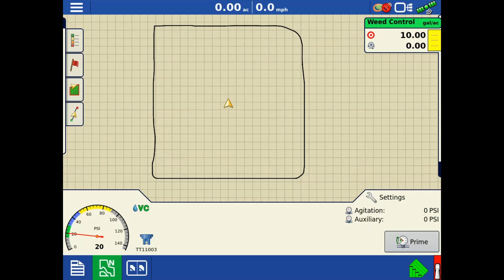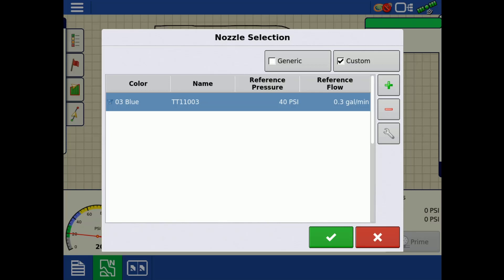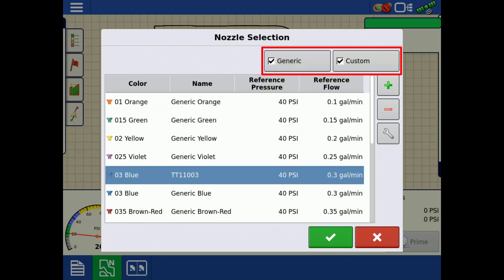If we return to the nozzle selection screen by tapping the nozzle icon, you will notice the nozzle list is now filtered by custom nozzles only. To change the filtered list of nozzles, check or uncheck the generic and custom boxes.